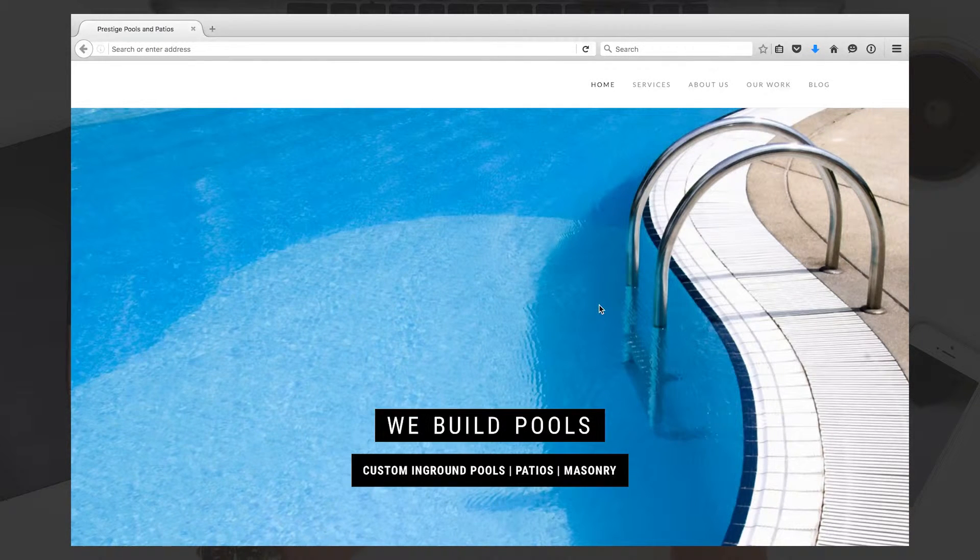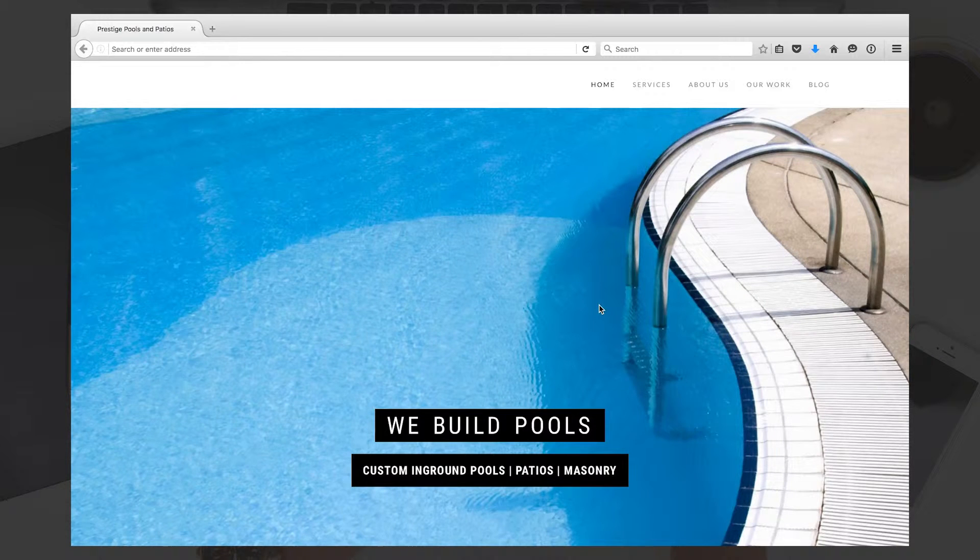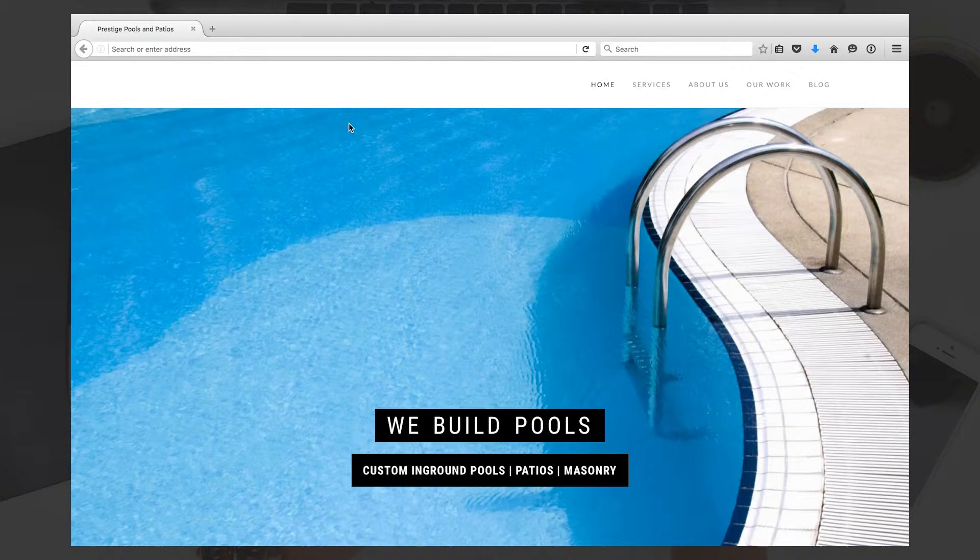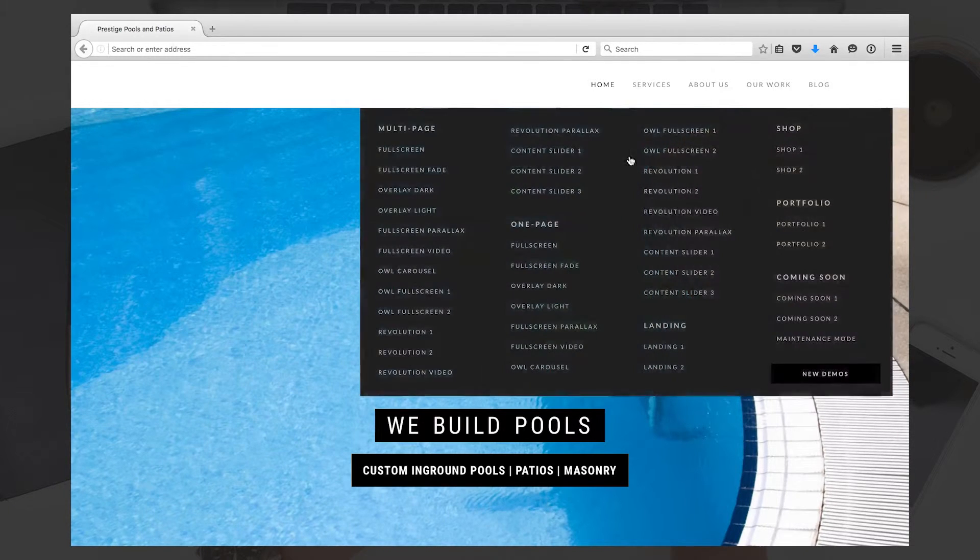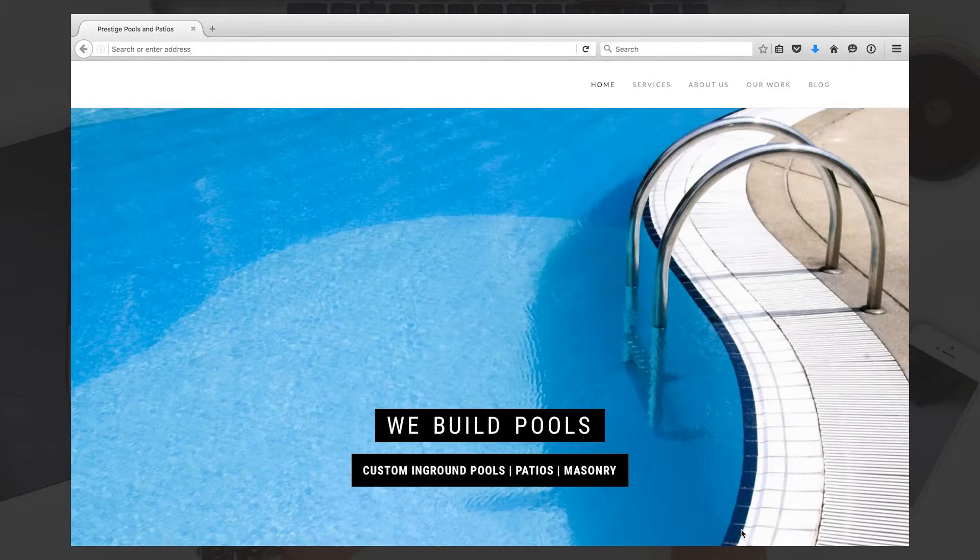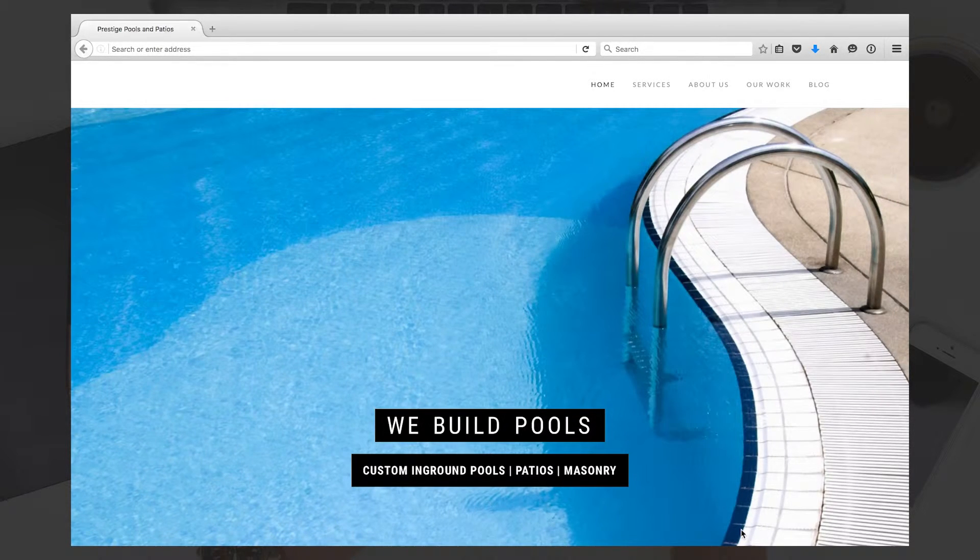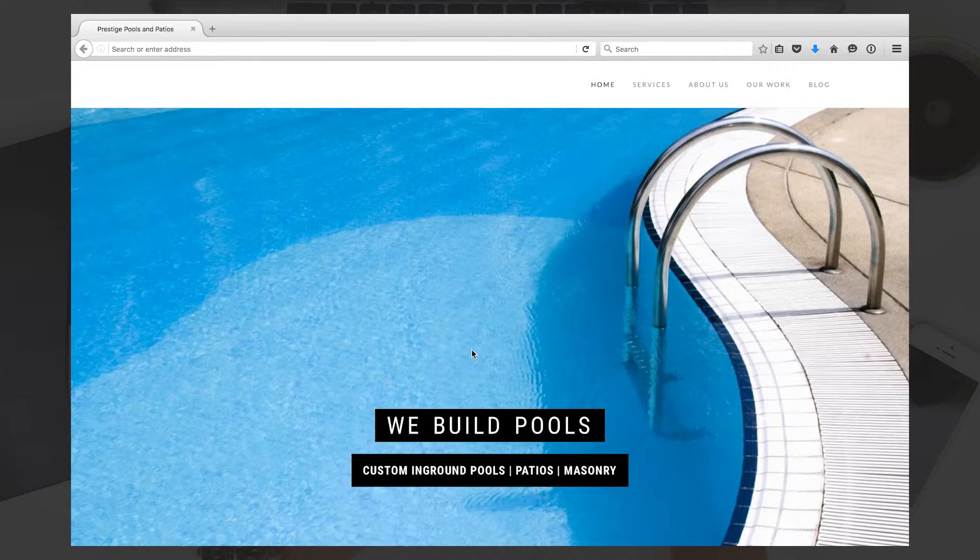One thing I would need you to do is send me the logo you have prepared so I can put that up here in the left-hand corner. Other than that, we have basic pages—Home, Services, About Us, Our Work, Blog—all lined up there on the right-hand side.